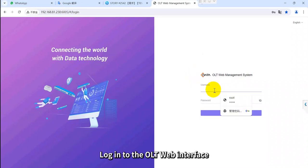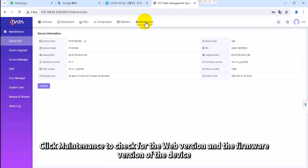Log in to the OLT web interface. Click maintenance to check for the web version and the firmware version of the device.